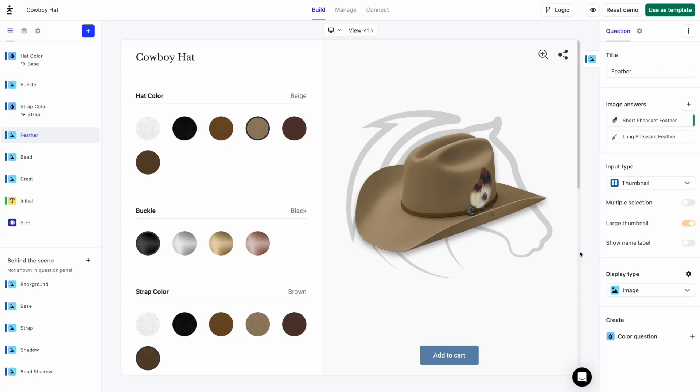Hi there. Let's learn how to display an image based on a customer's choice with Kickflip.